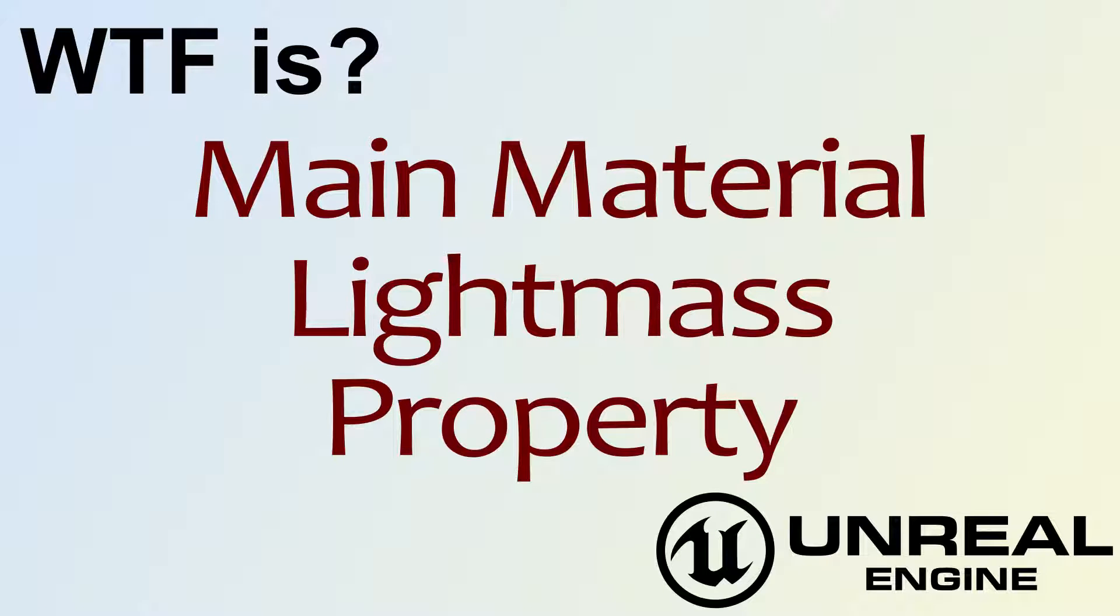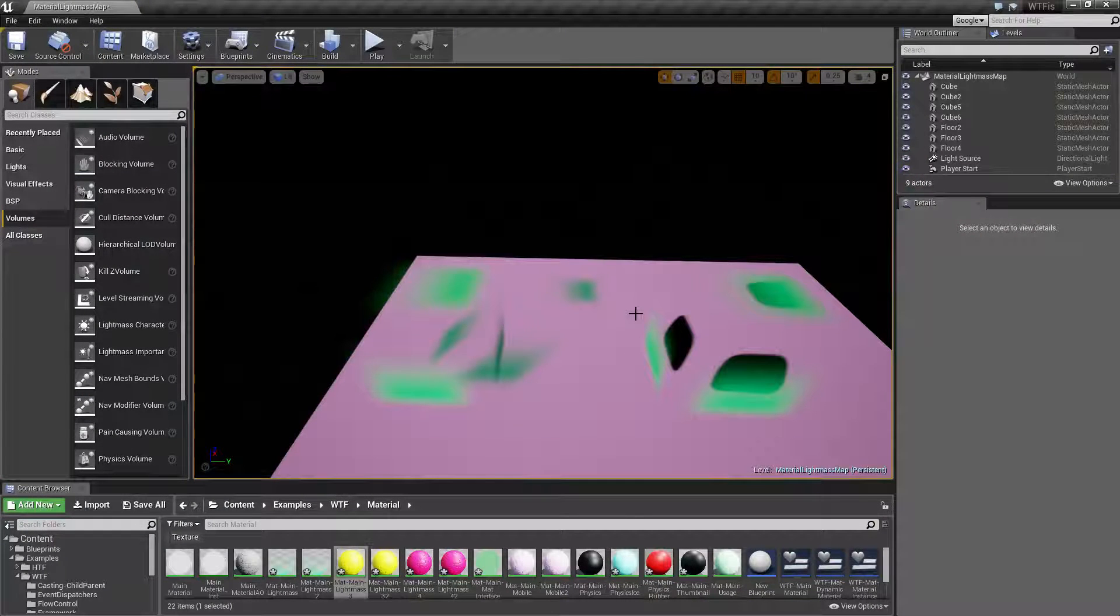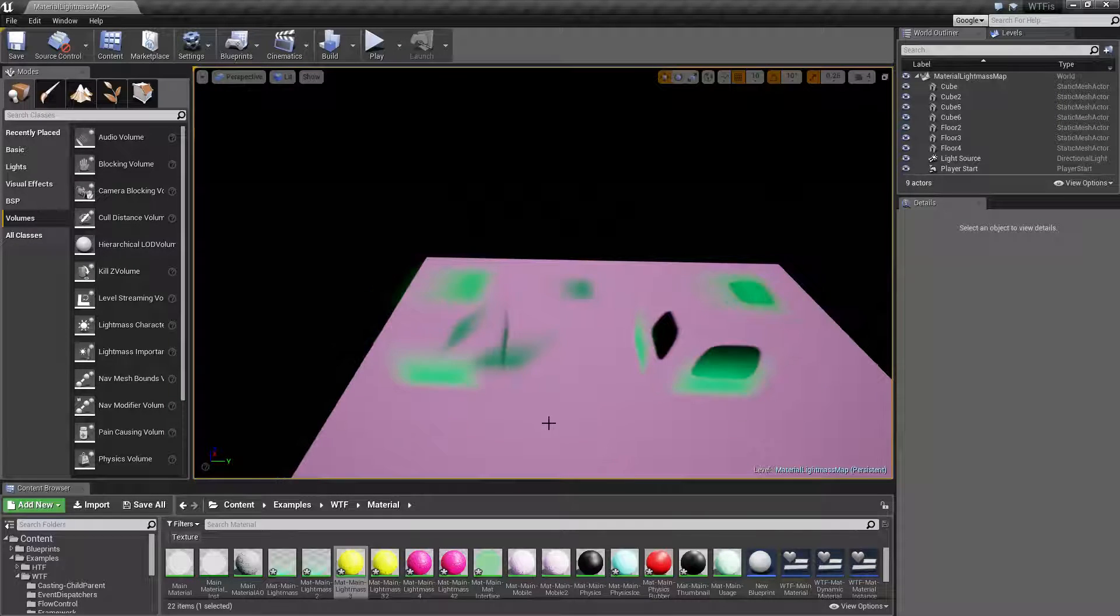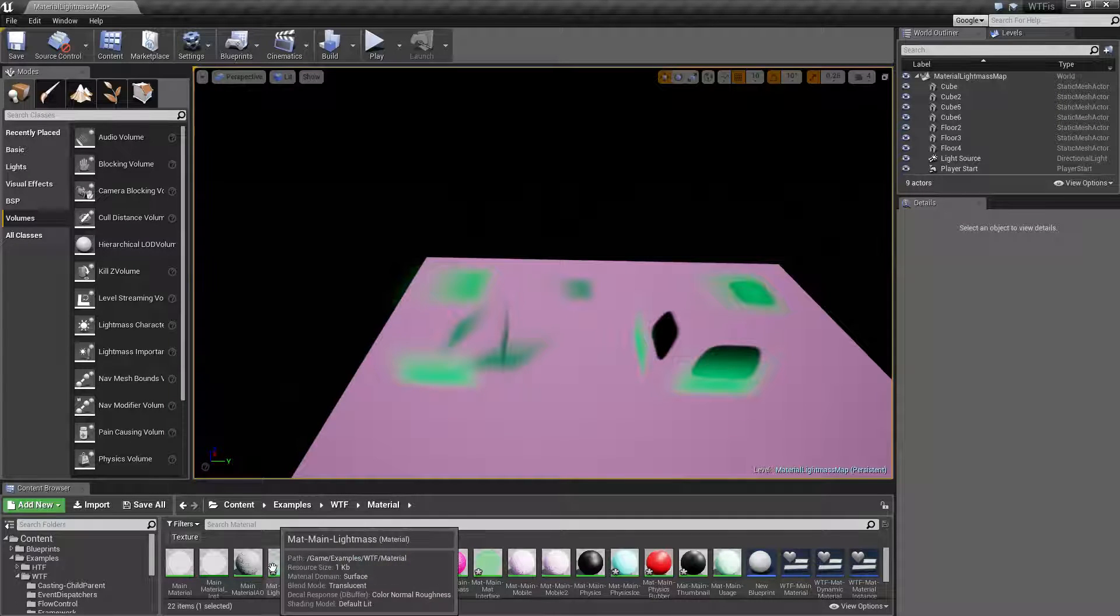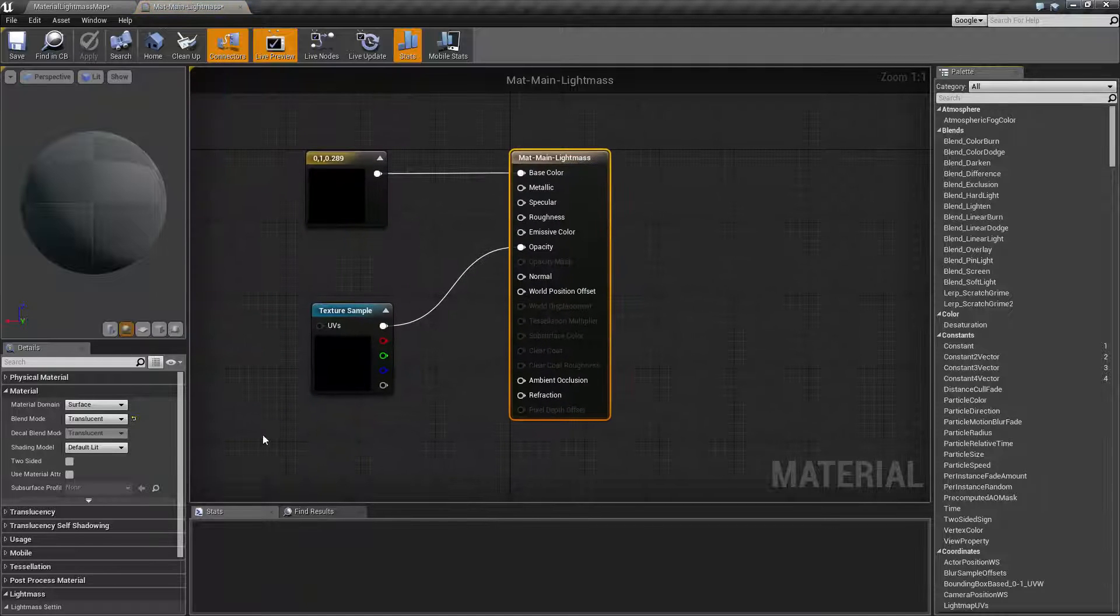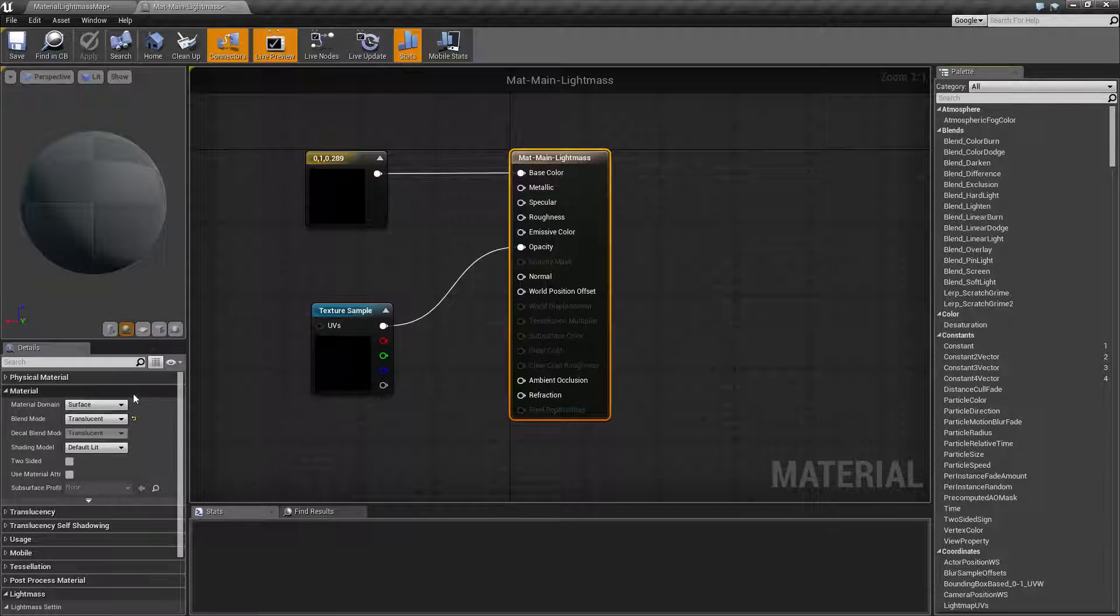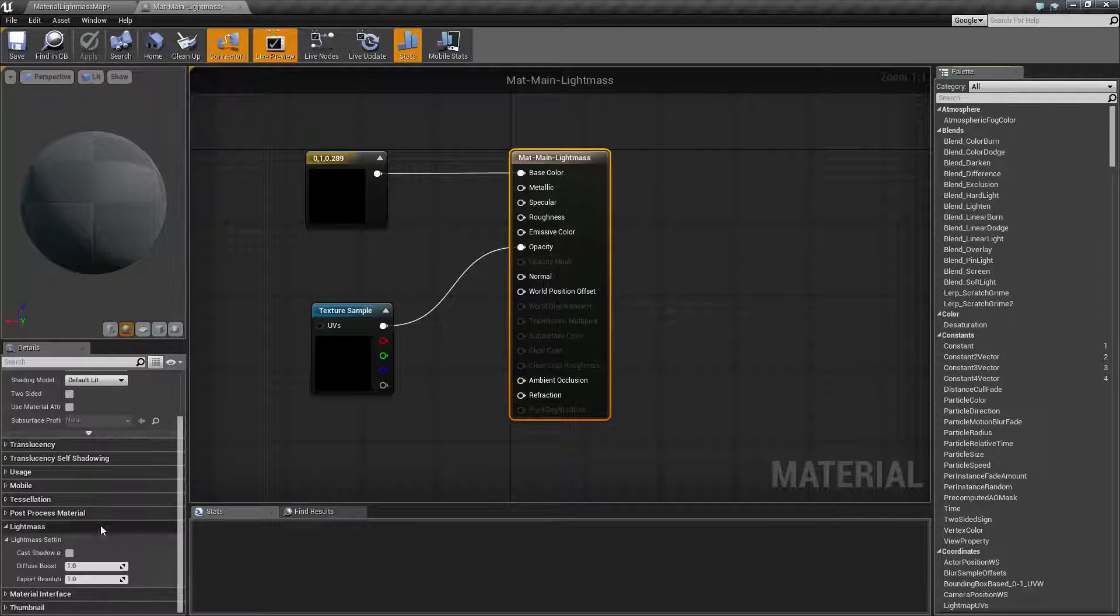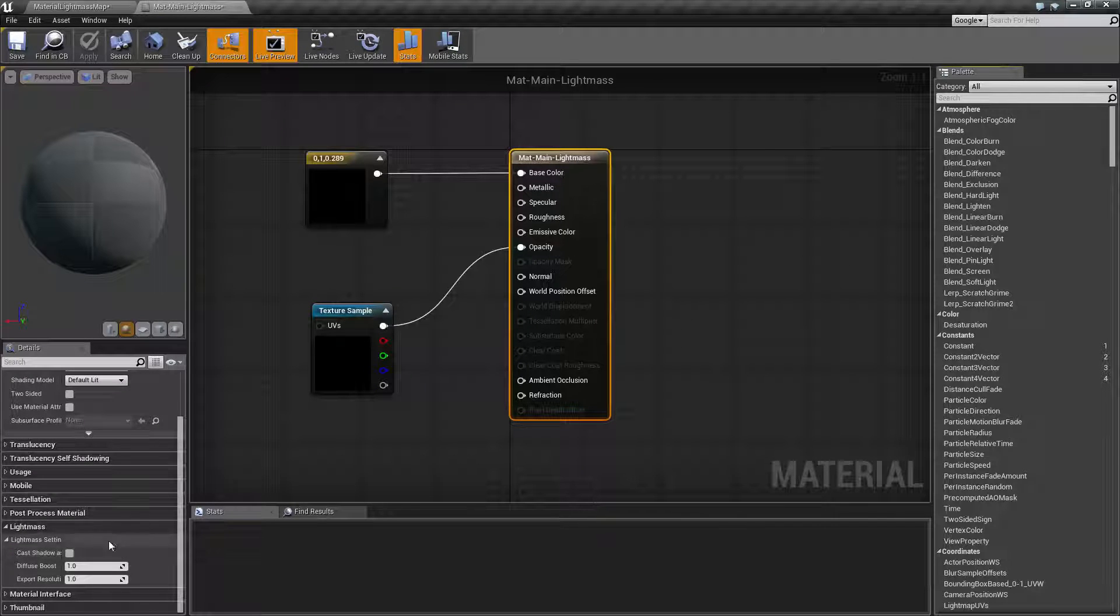Hello, welcome to the video for what is main material the light mass property. I have gone ahead and pulled up a quick example here. Let's go ahead and pull up one of the materials and check out the light mass property section.